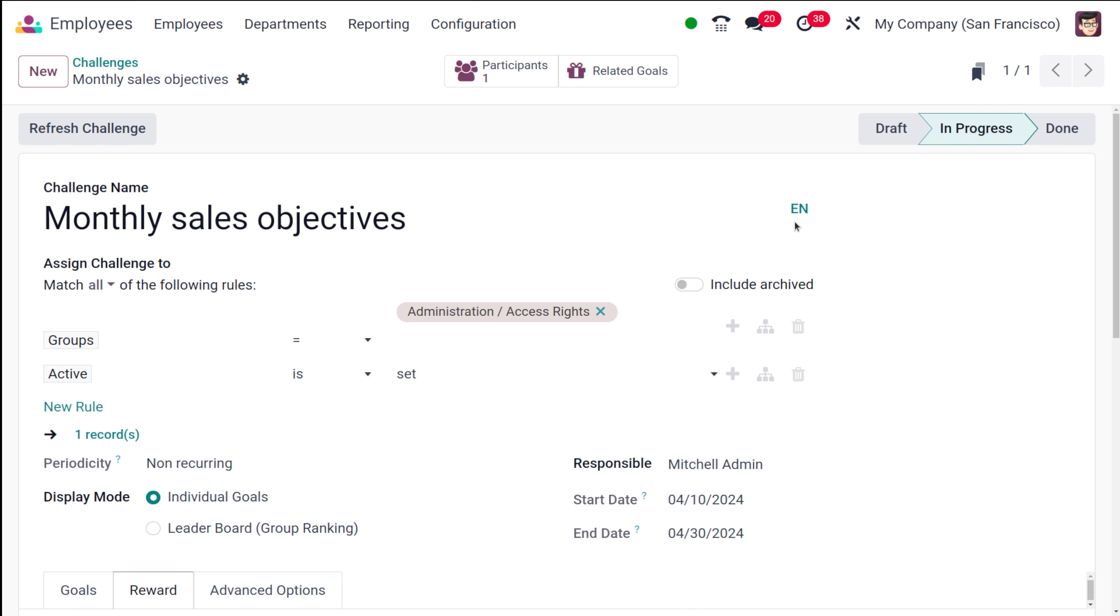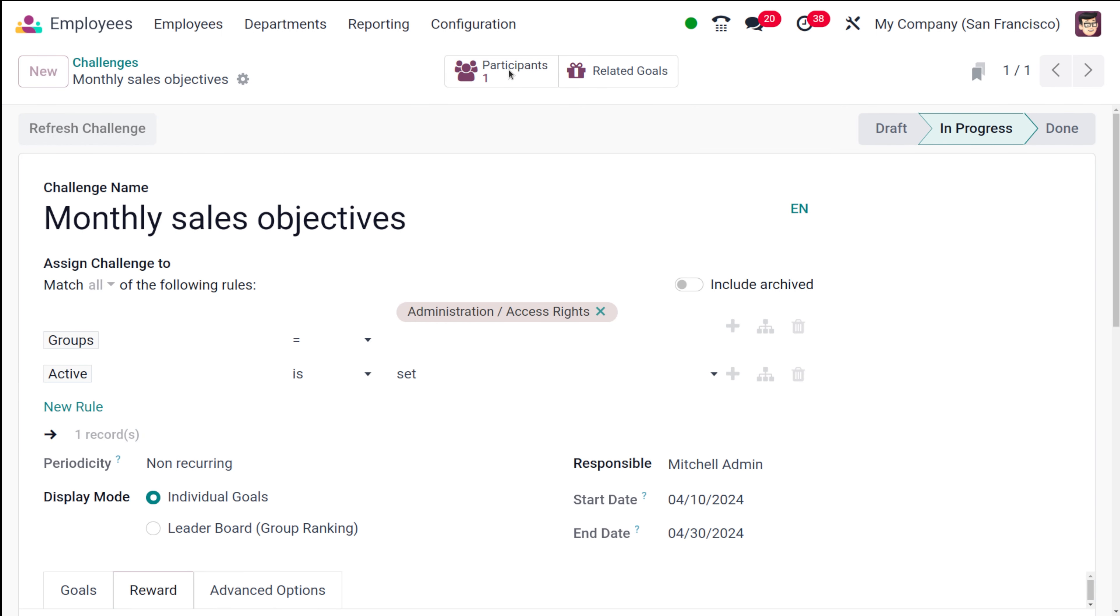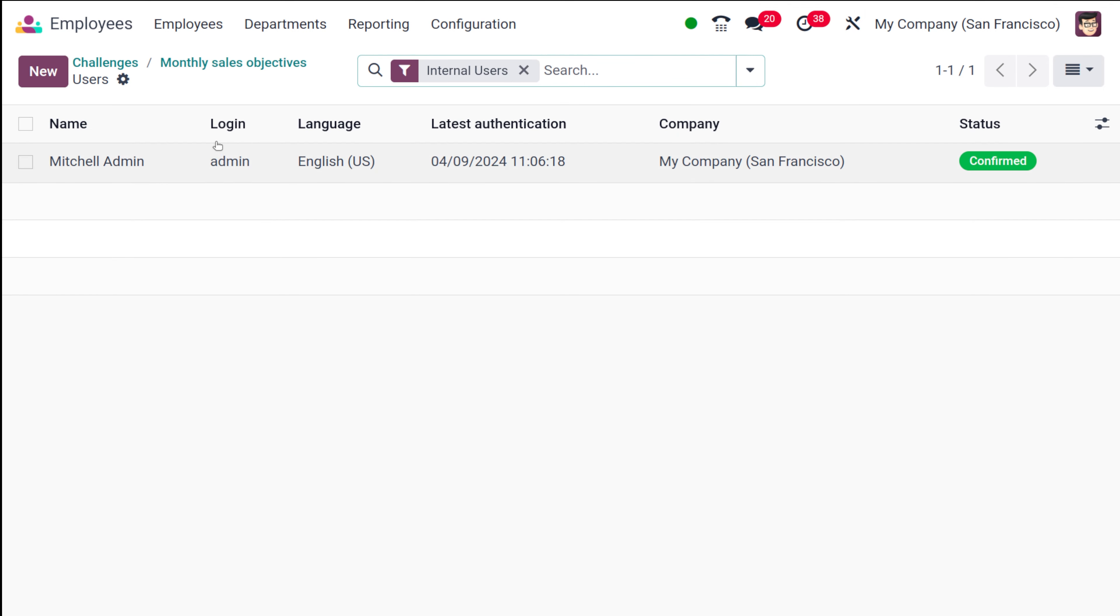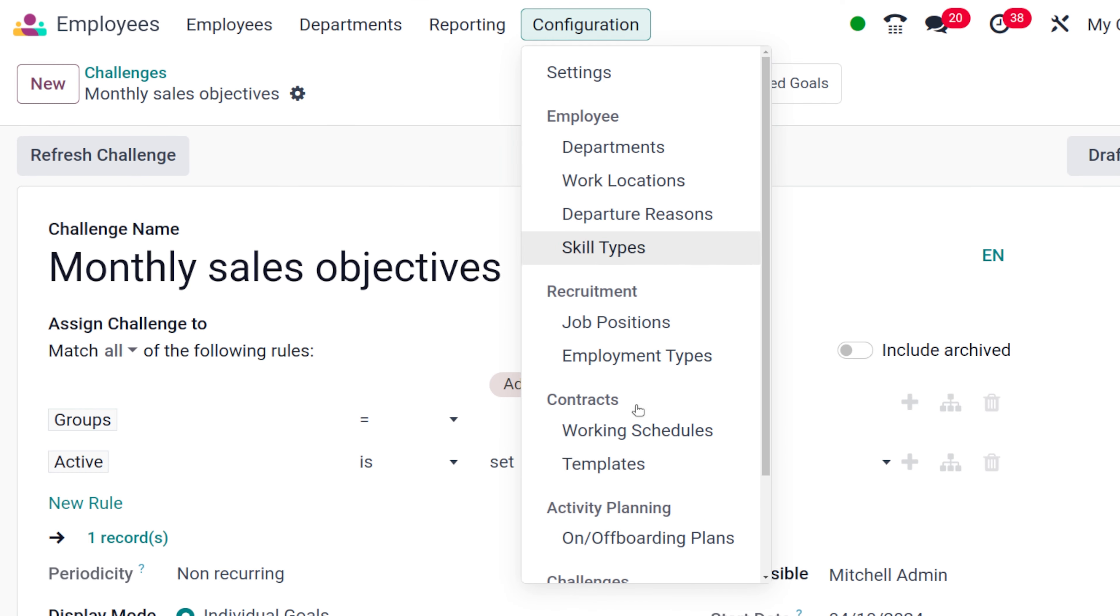Once it's done, when you want to done state, you have these related goals over here. If you go back, you can see the participants. The mission admin is the person who satisfies the rule. That person is the participant of the challenge. That's how you basically create a challenge.